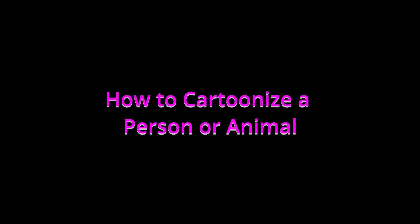Thanks for joining me today. Today I'm going to show you how I cartoonize a person or an animal. So let's get to it.